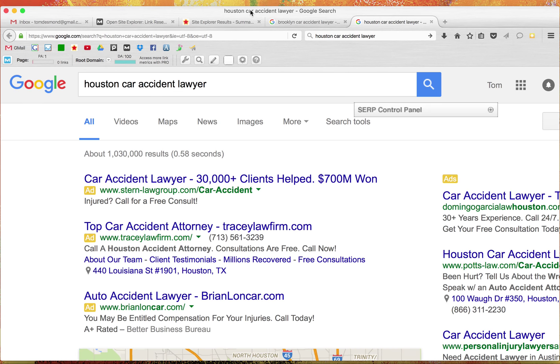Hey everyone, this is Tom Desmond, CEO of Apricot Law. I'm going to shoot a quick video here. Well, it might not be that quick. It might be about 15 minutes to talk about how to rank for Houston car accident lawyer.